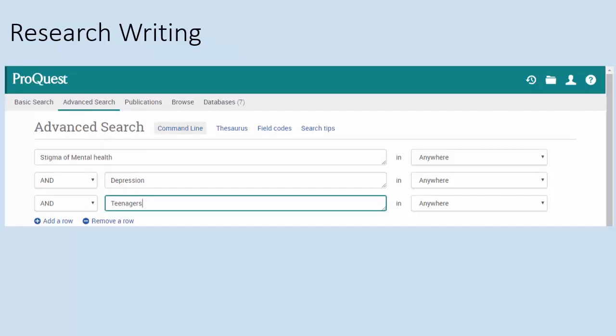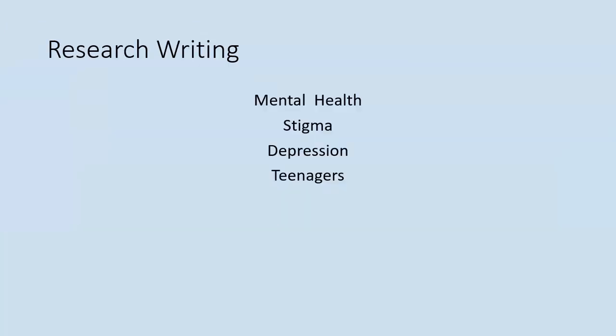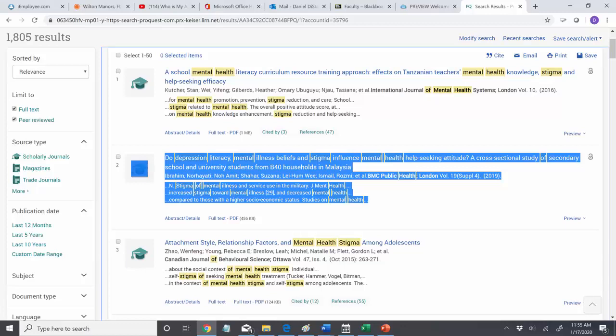When we look at younger people, perhaps we want to add 'teenagers' to our advanced search. When we do so, using mental health, stigma, depression, and teenagers as our key search terms, we come up with 1,800 results. That's much more manageable. You can scan and have a much narrower focus, and perhaps something will pop out to you — something that resonates with what you had in mind.